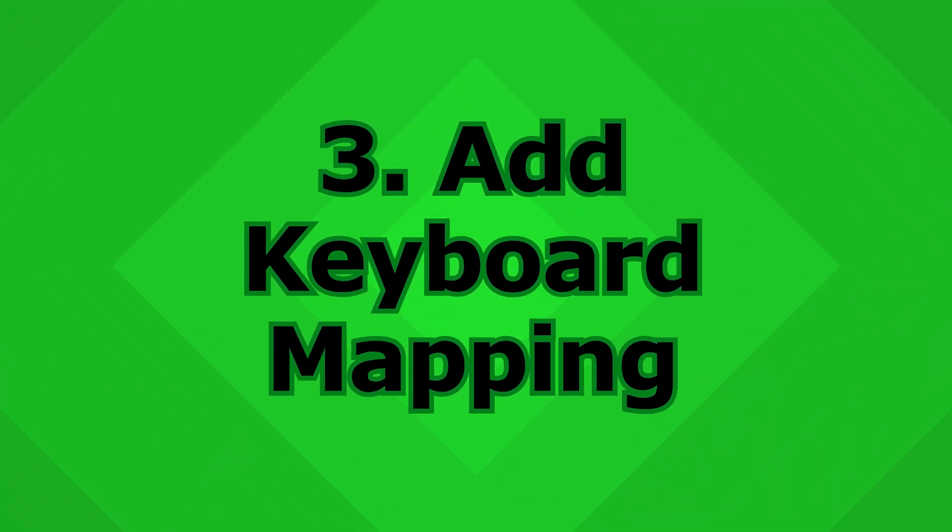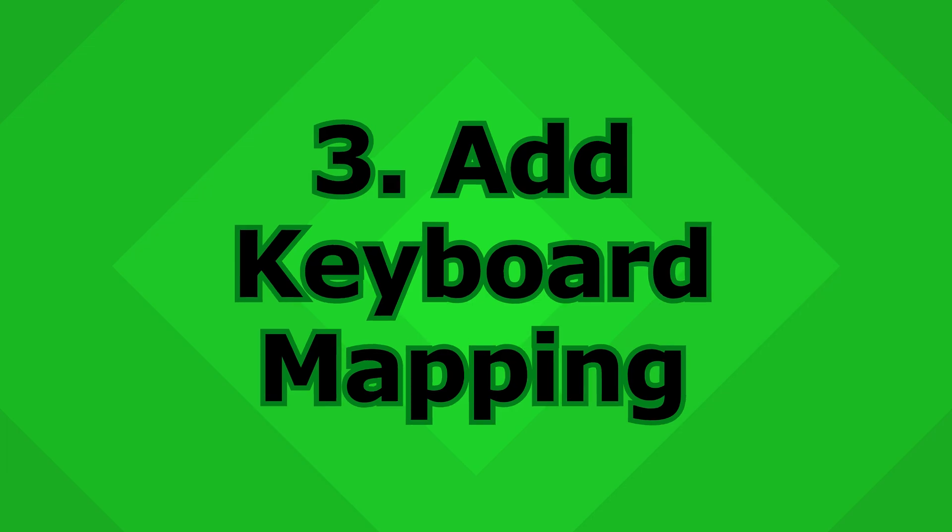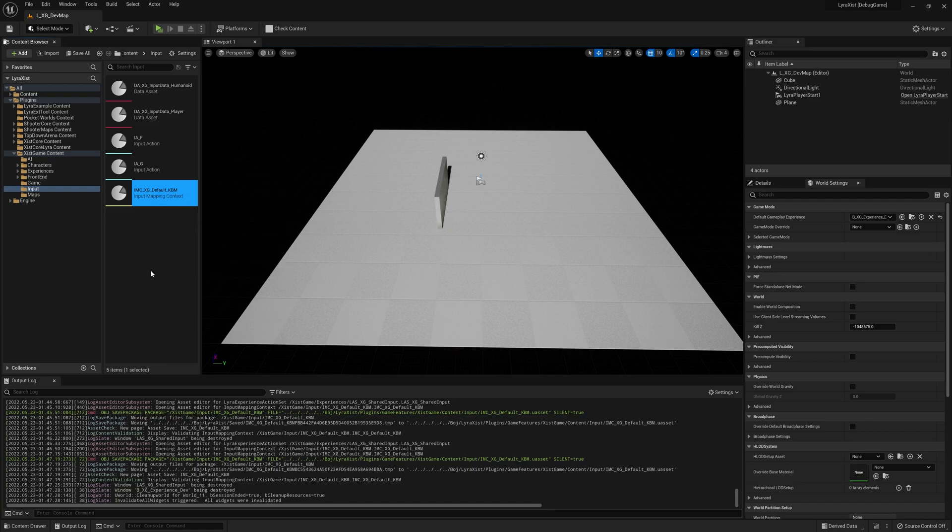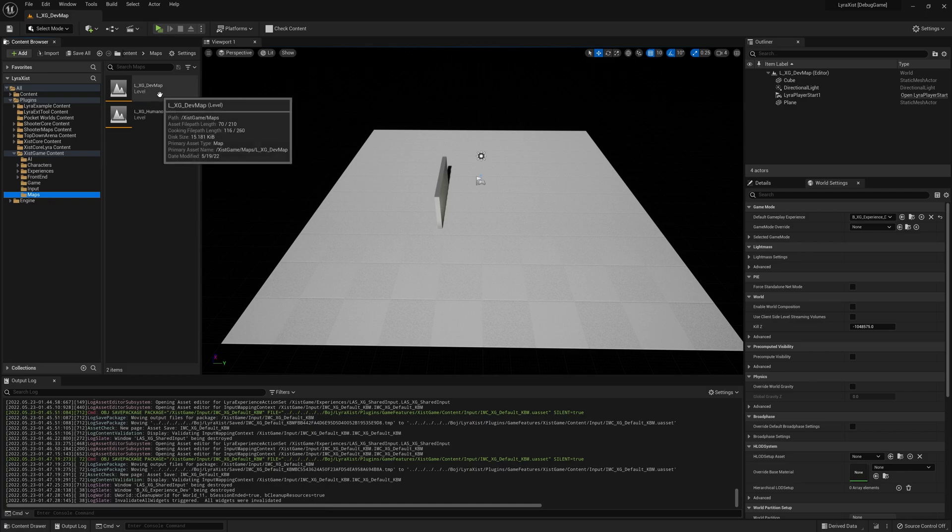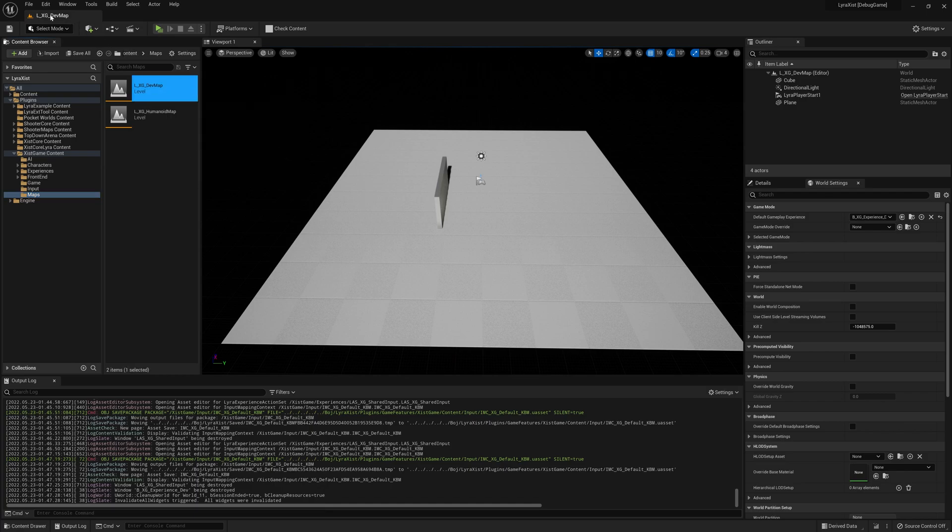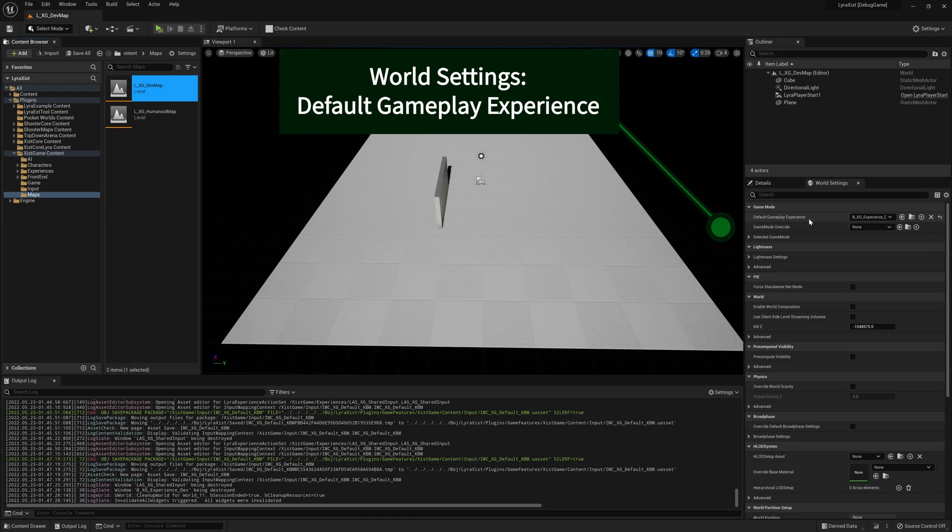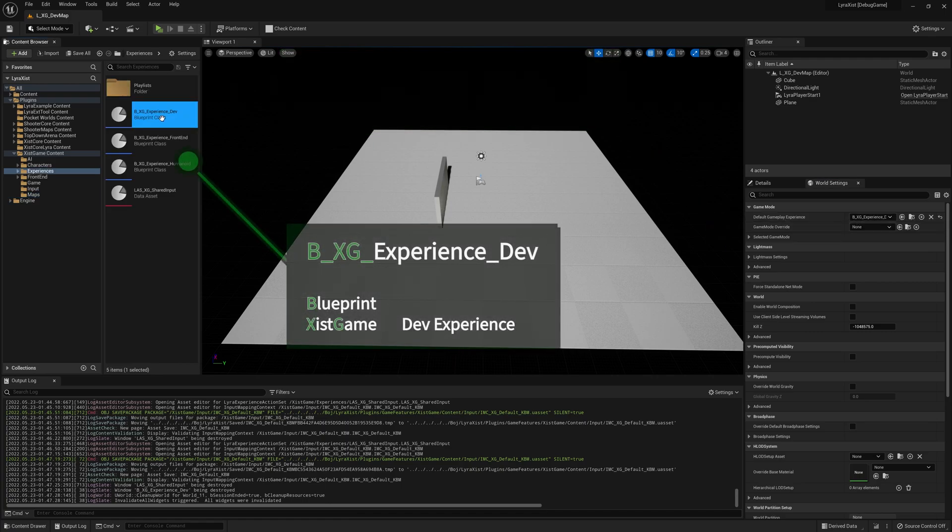The next thing that we're going to do is we need to add keyboard mappings. And so you can see here in my input folder, I have this input mapping context. You may not know where this is. So to find yours, you're going to go into your map. I have this map open. In the world settings, you're going to look at the default gameplay experience, which is here. You're going to browse to this.